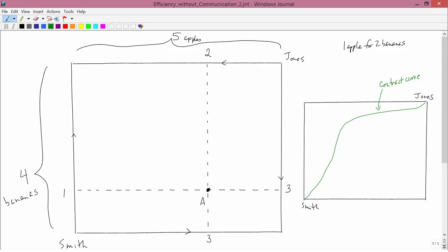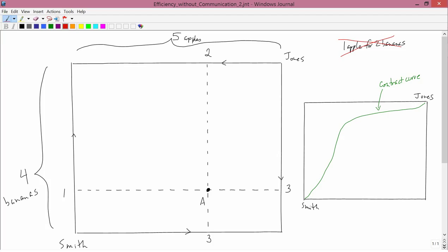But the conclusion to draw is not that we should just give up using the price system to allocate commodities between these two. The conclusion is not that they have to get together and talk. Instead, the conclusion is you can't arbitrarily come up with some price ratio like one apple to two bananas and have it work. We're going to have to come up with this price ratio in some kind of intelligent, thoughtful way instead of just on a completely arbitrary basis.